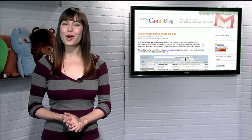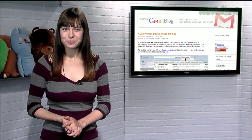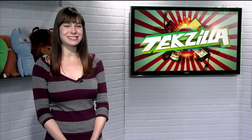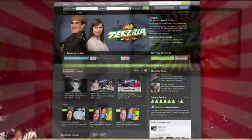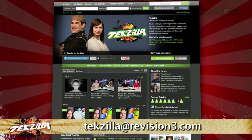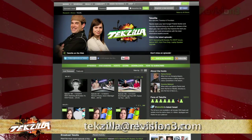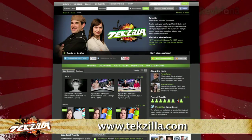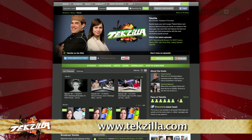So if you want a Gmail background that no one else can claim, upload your own today. And if you have any tips or tricks to share with the TZ audience, just email us at techzilla@revision3.com. And don't forget techzilla.com.